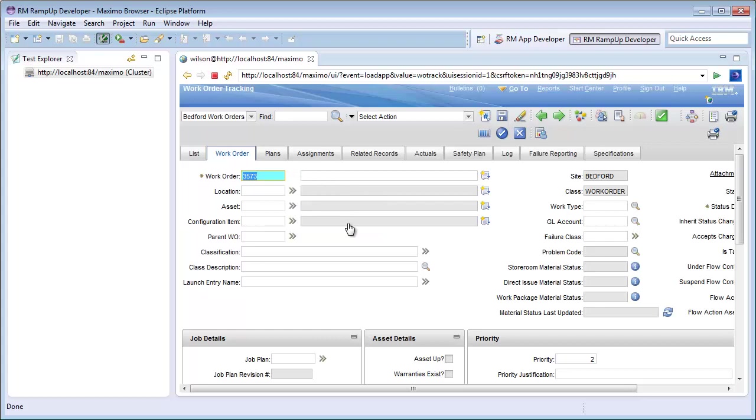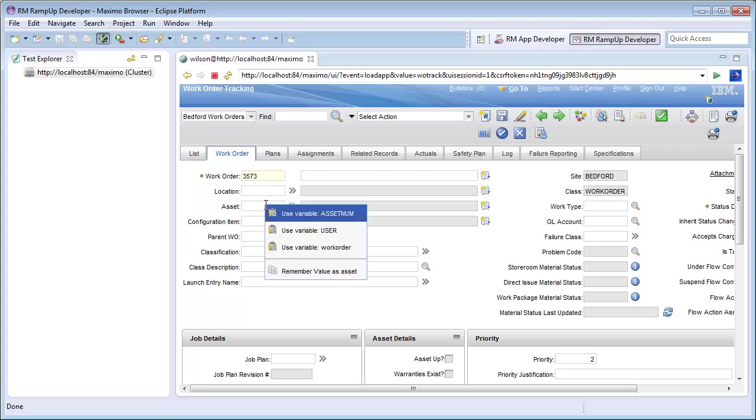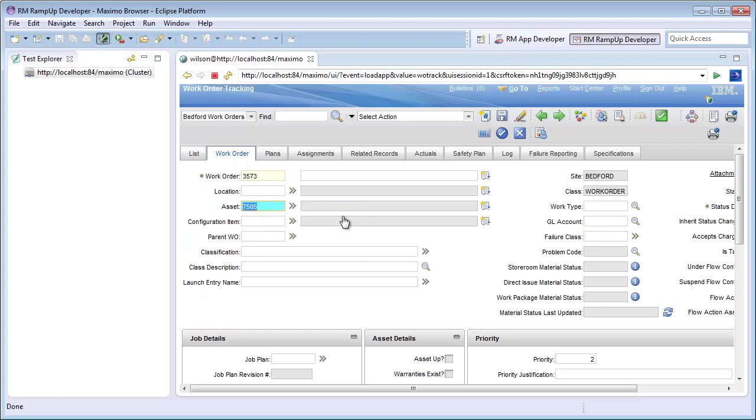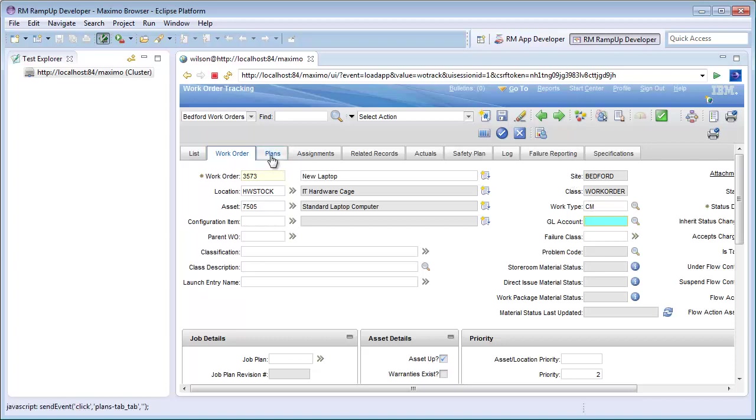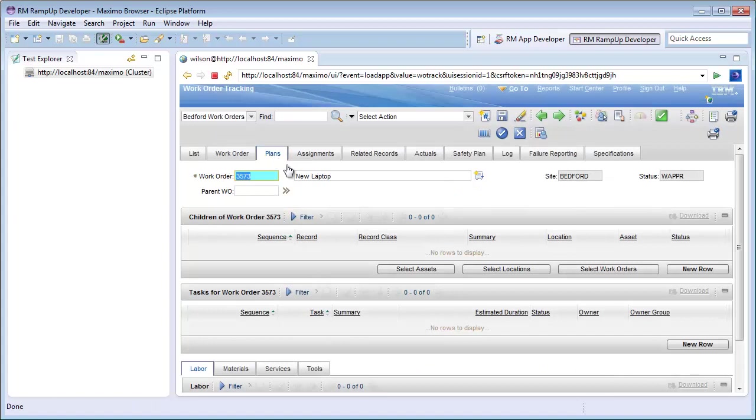For the asset, I will use the variable I created when I logged in. I will then create a new task for this work order.